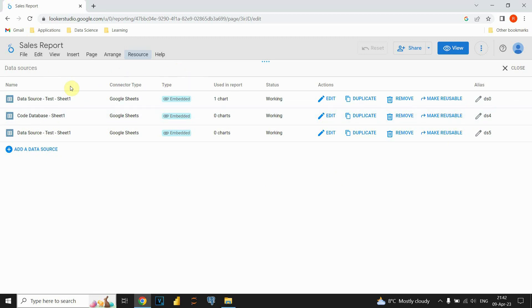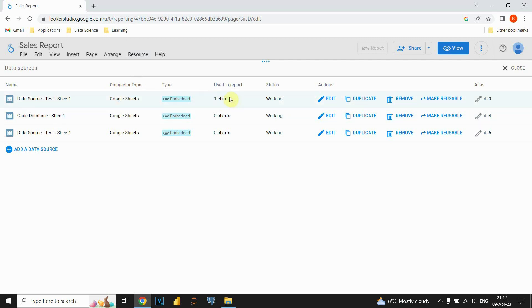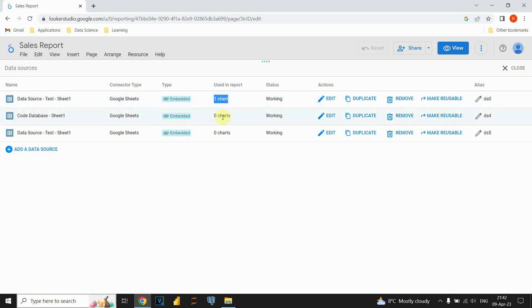We can see that we have three data sources here for this report, and next to those names we can see data type, actually data source type. In our case, it's Google Sheets for each of them. Next important information related to this is how many charts each of these data sources is using. First data source, as we can see, is using only one chart, and the other two, none of them.